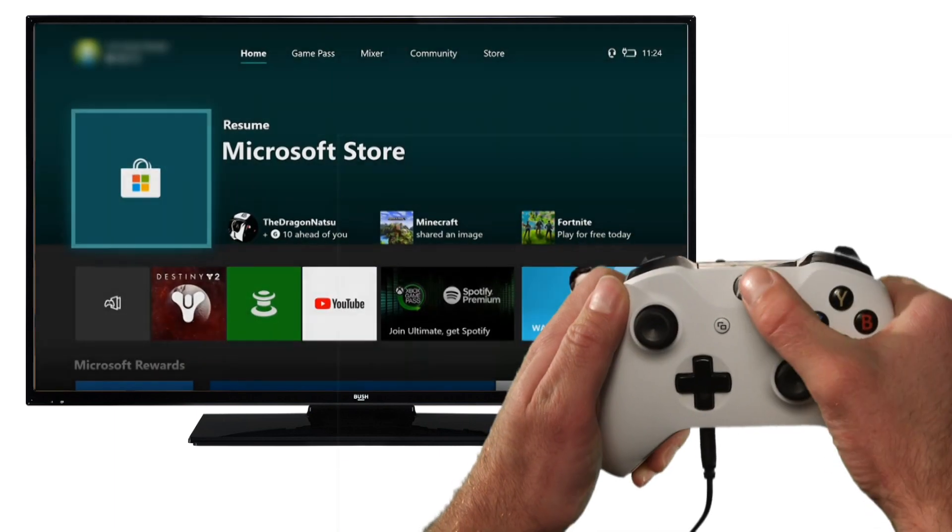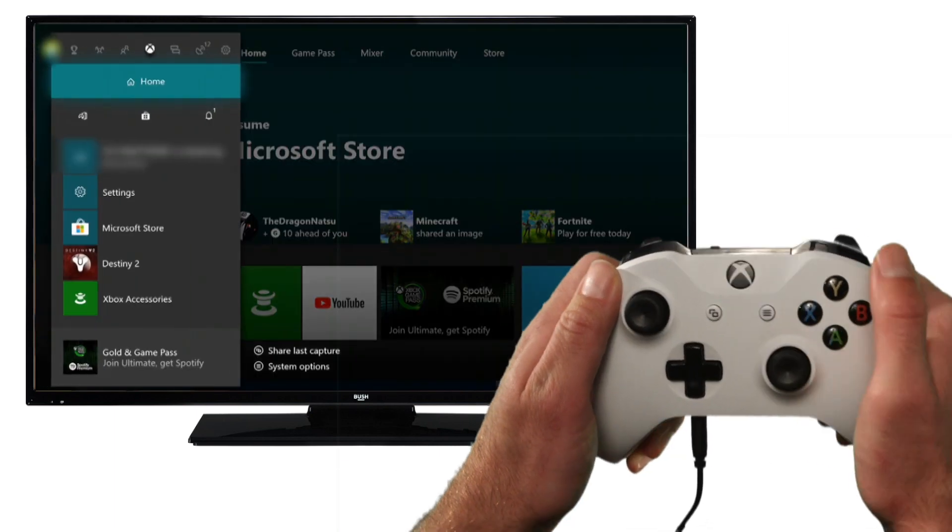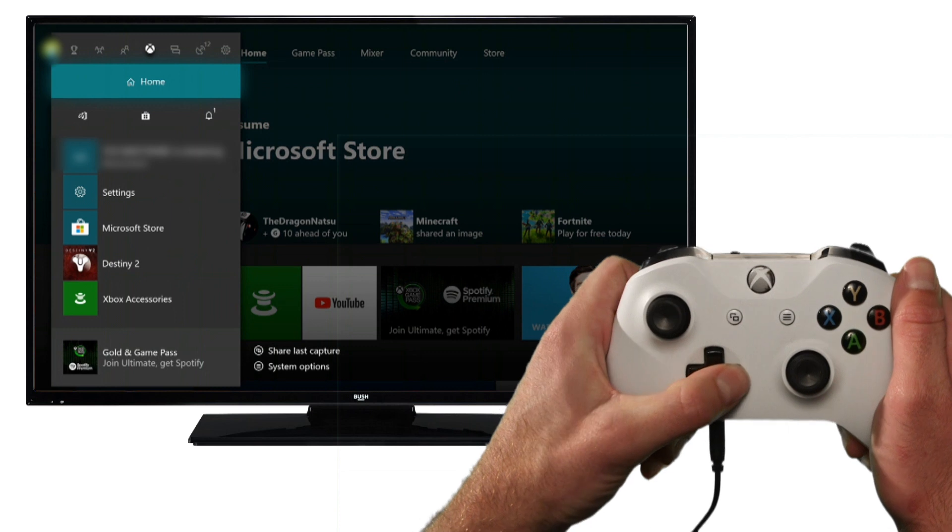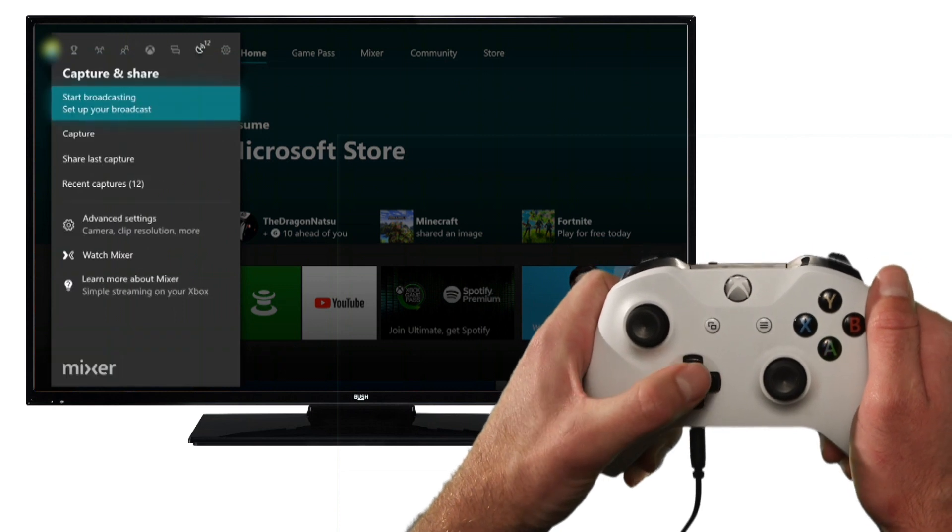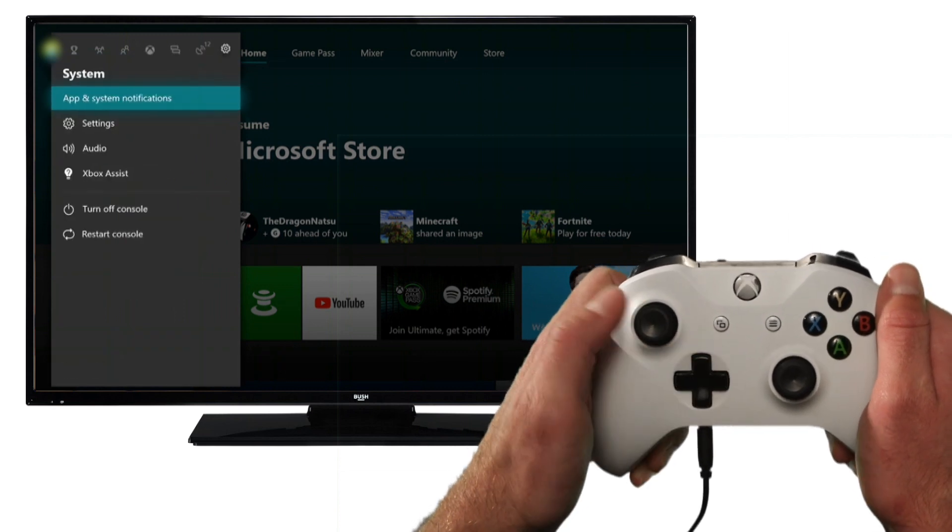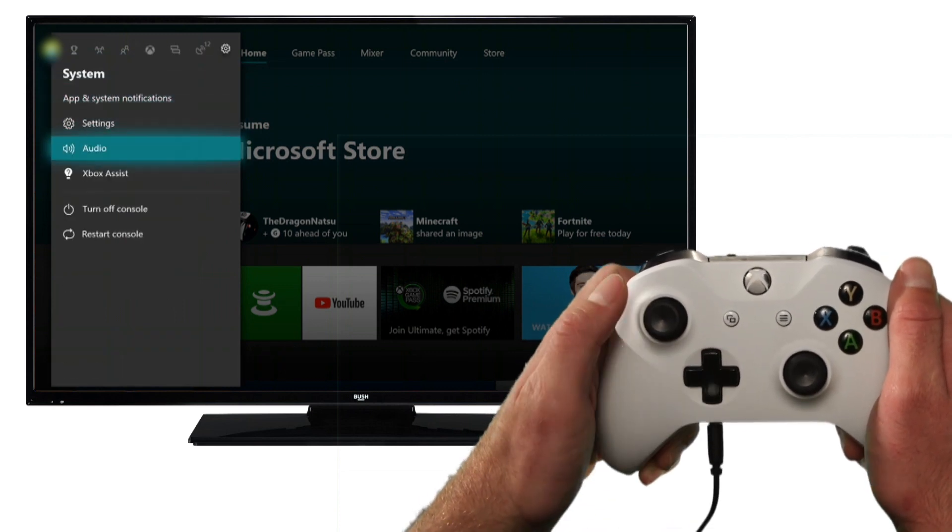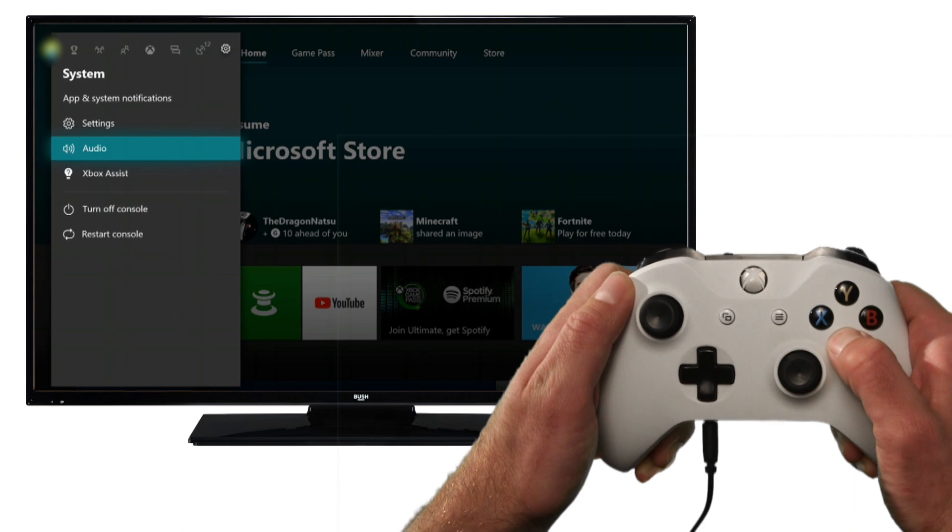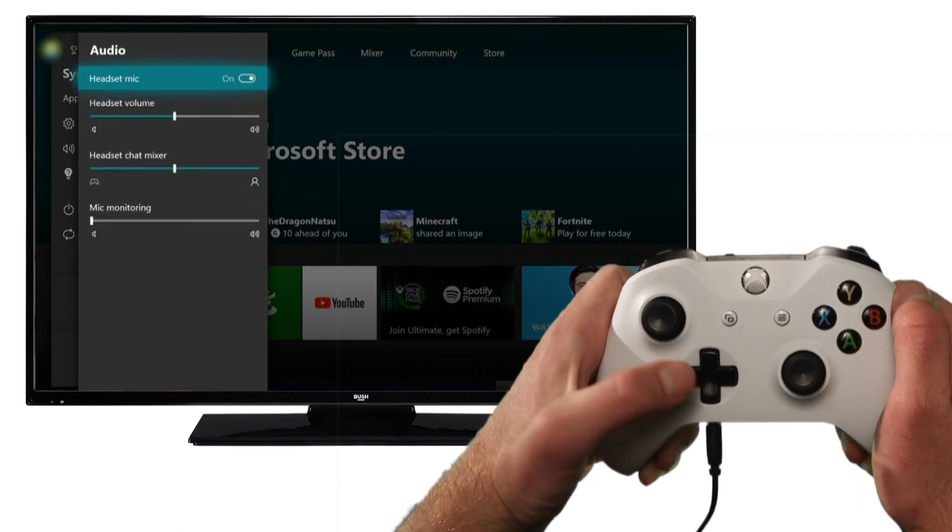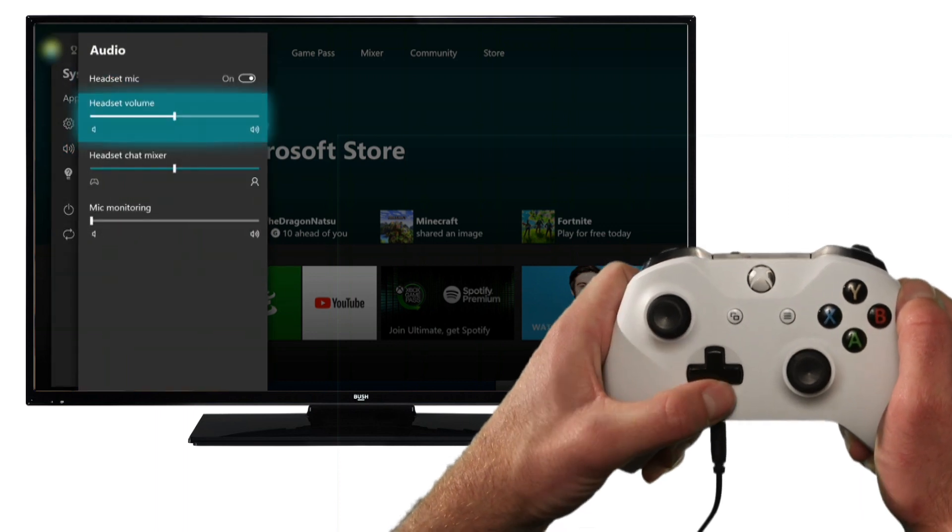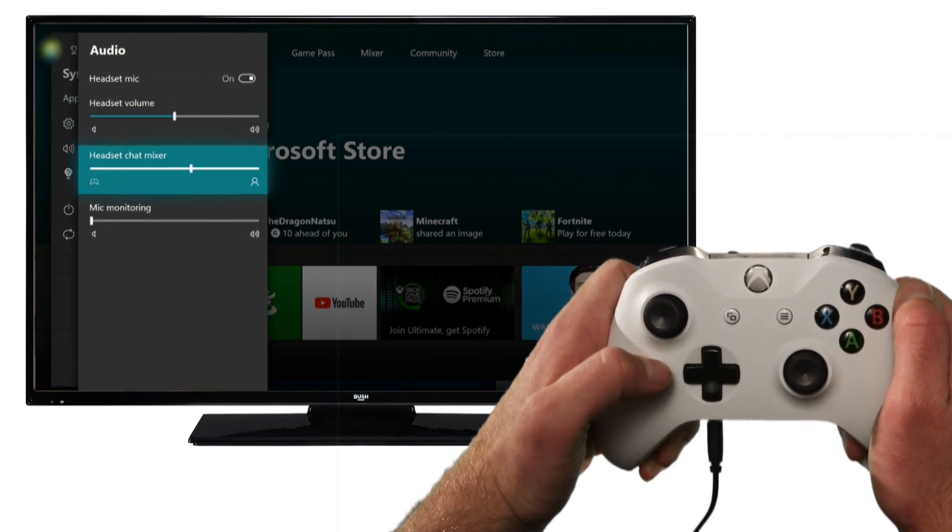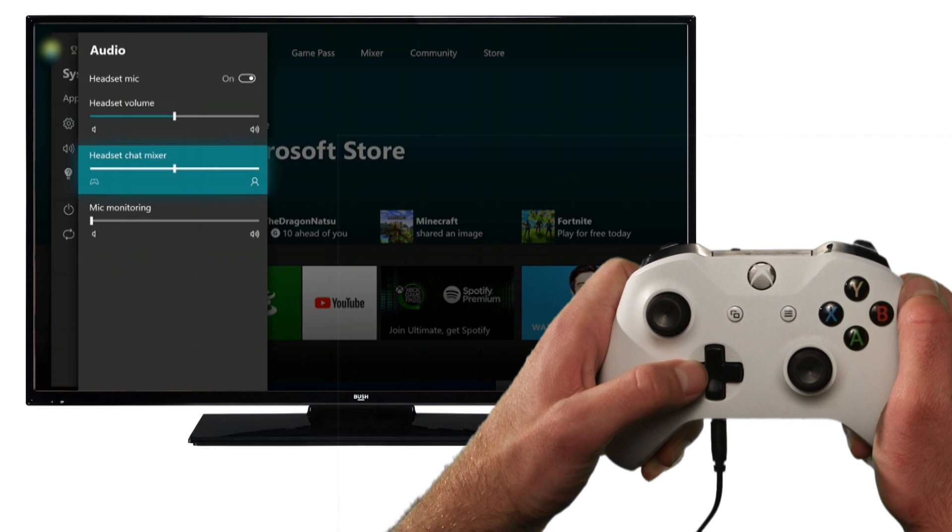Additionally, check the party chat mix by going back to the system tab and select audio. Then select the option headset chat mixer and position the slider in the middle of the bar.